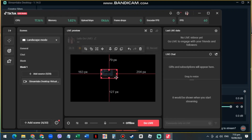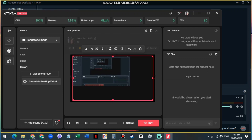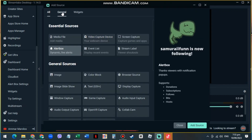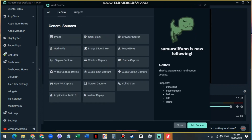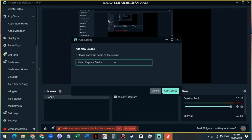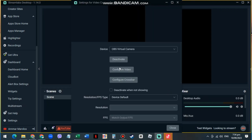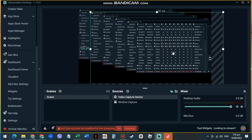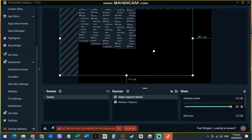You won't be able to see your camera, so to fix that go back to Streamlabs. Under the scene that you are streaming to TikTok, go to Sources, go to General, then select Video Capture Device and hit Add Source. Under the device, select Streamlabs Desktop Virtual Camera. This does give you a mirror effect.